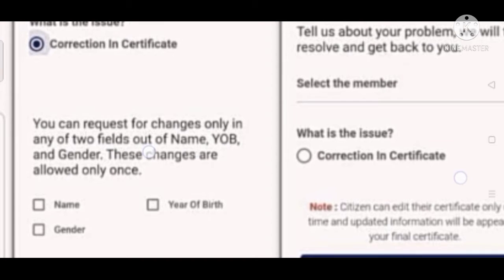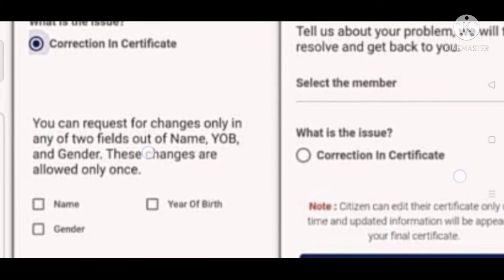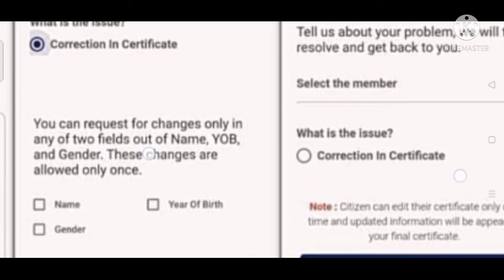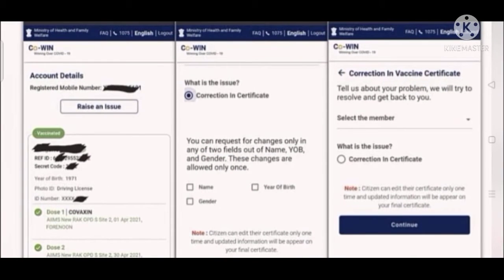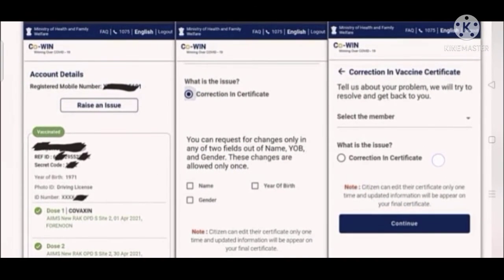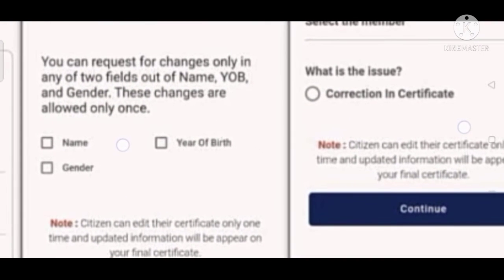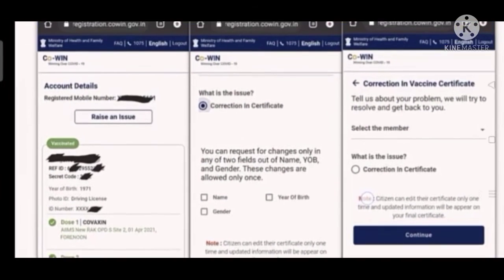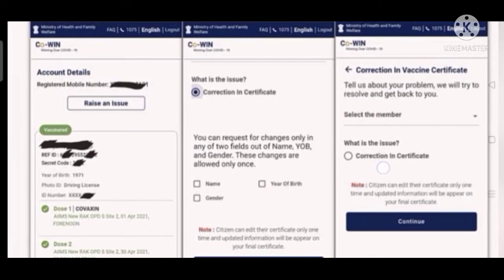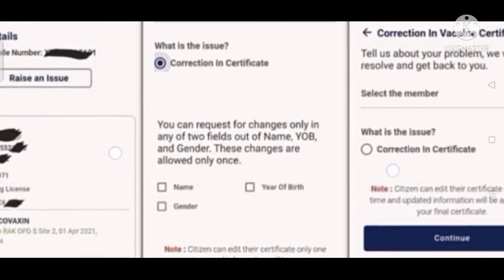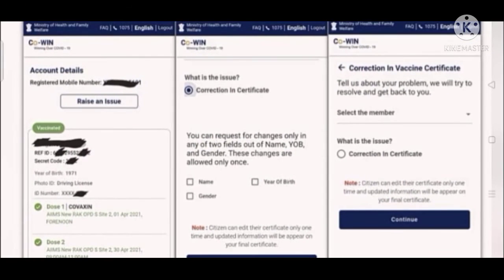You have to select the member and then select the issue. I'm zooming in on that — you have to give the details of the issue. Click the 'Correction in Certificate' radio button and then click Continue.